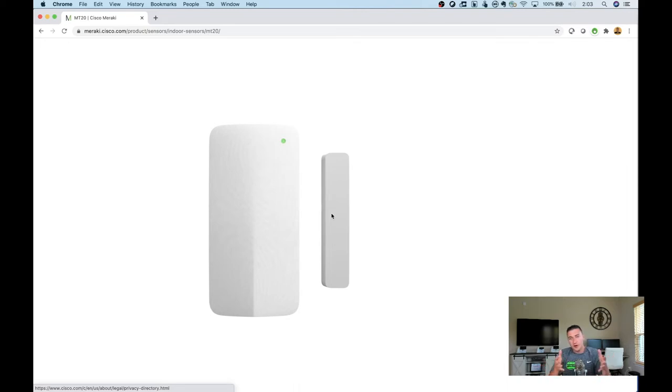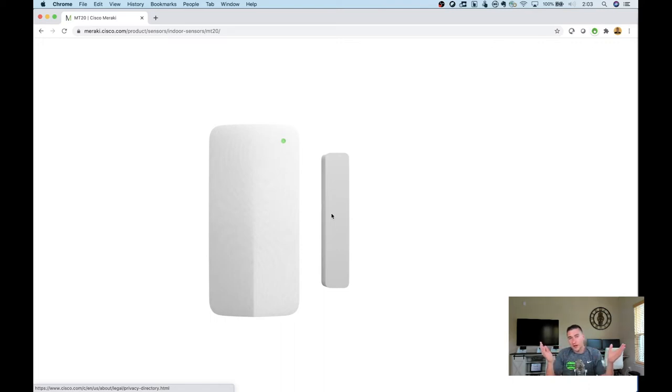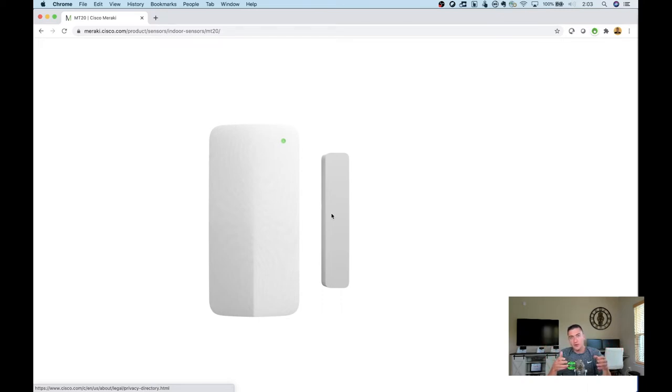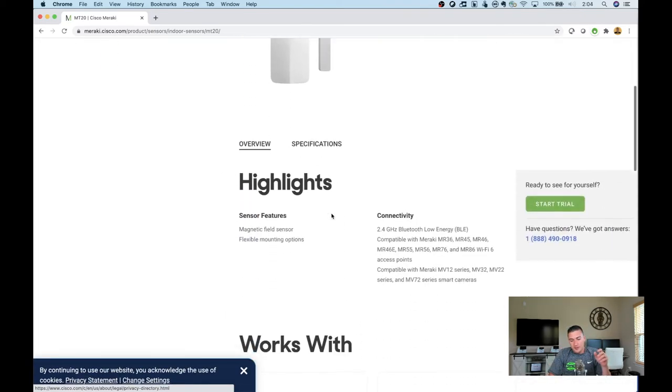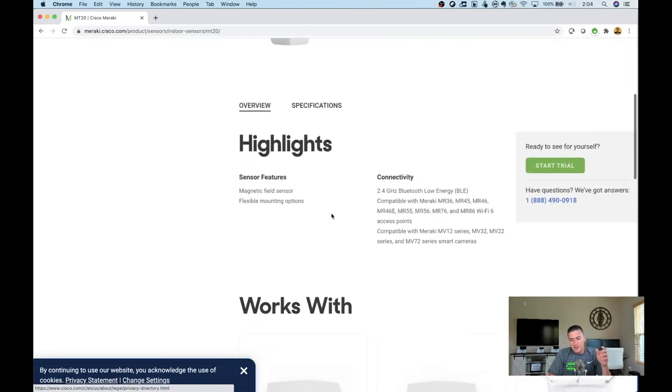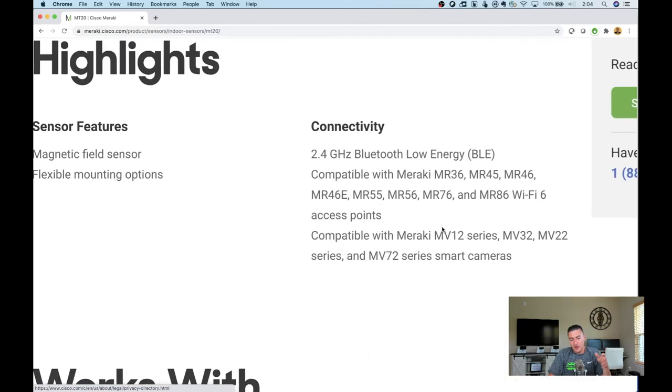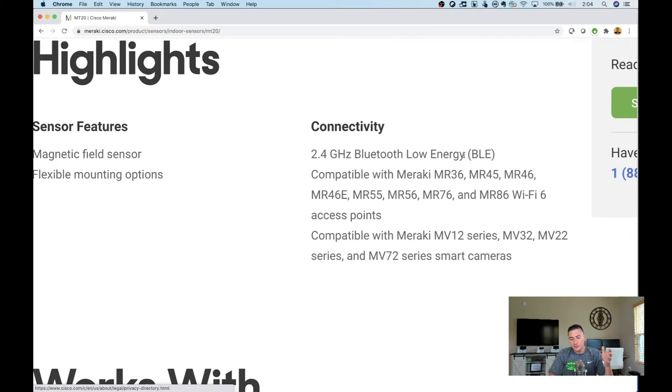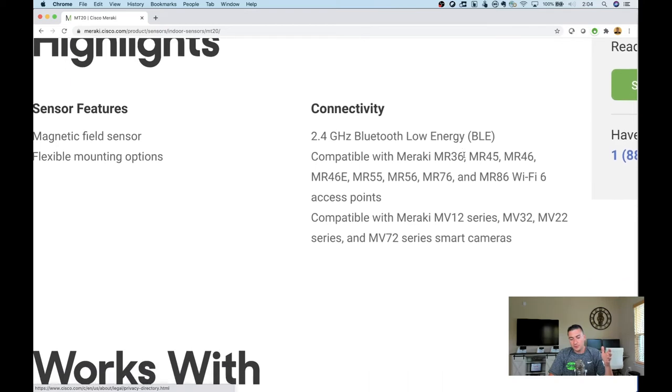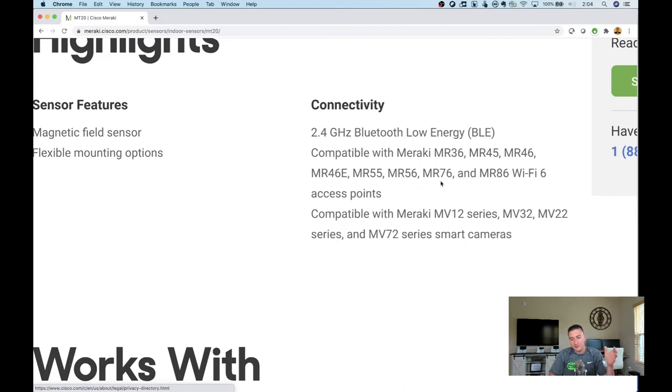This works off a AA battery. Meraki gives you the batteries, and they last for five years. If the battery gets low, you'll get an alert in your dashboard. Just pop off the battery cover and throw a new battery in. These talk back to the Meraki dashboard using BLE, Bluetooth Low Energy. They're compatible with the MR36s, 45s, 46s, 76s, 86s, all these access points.